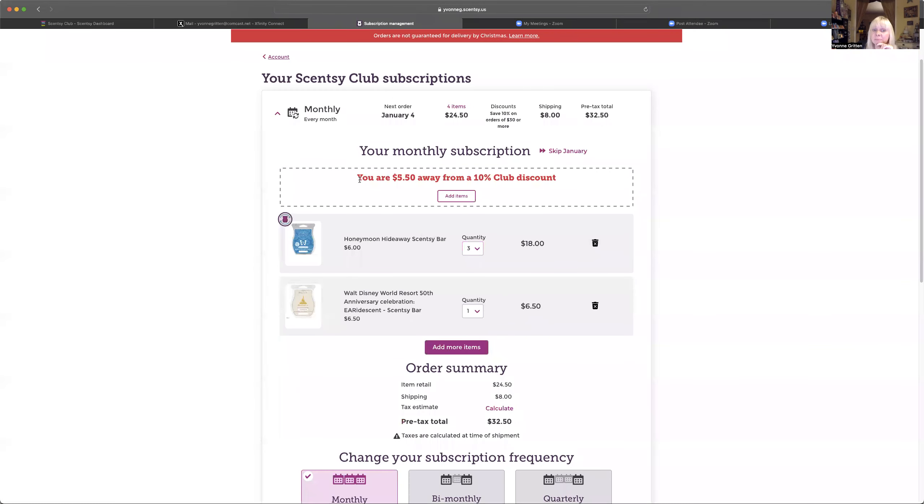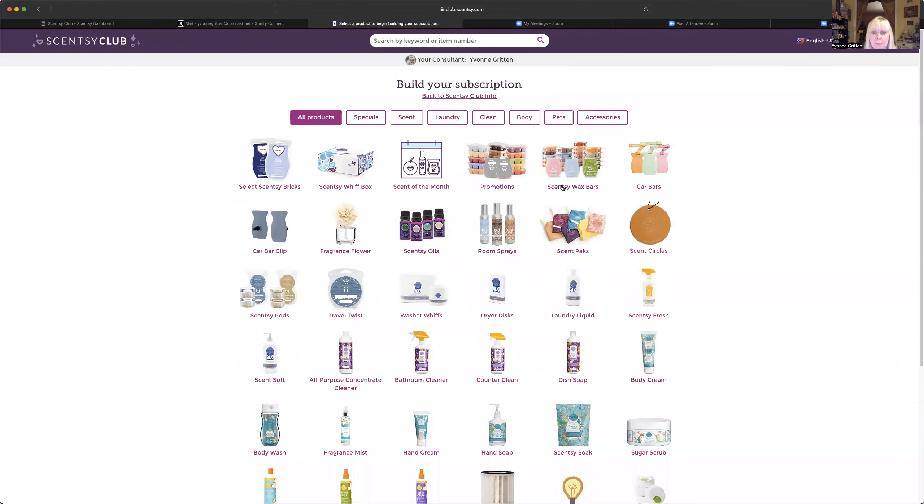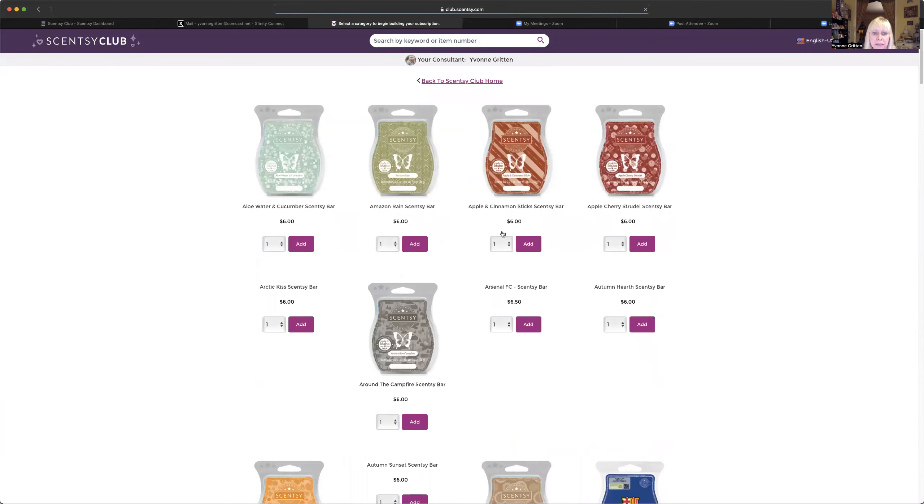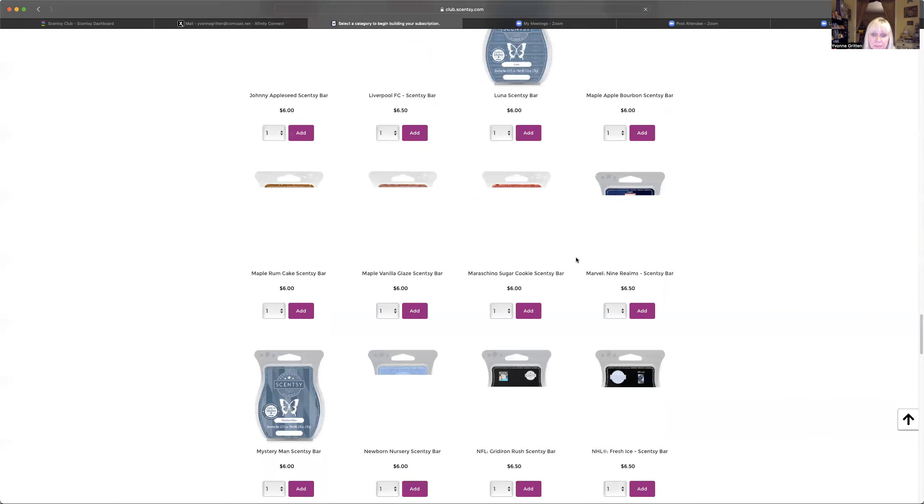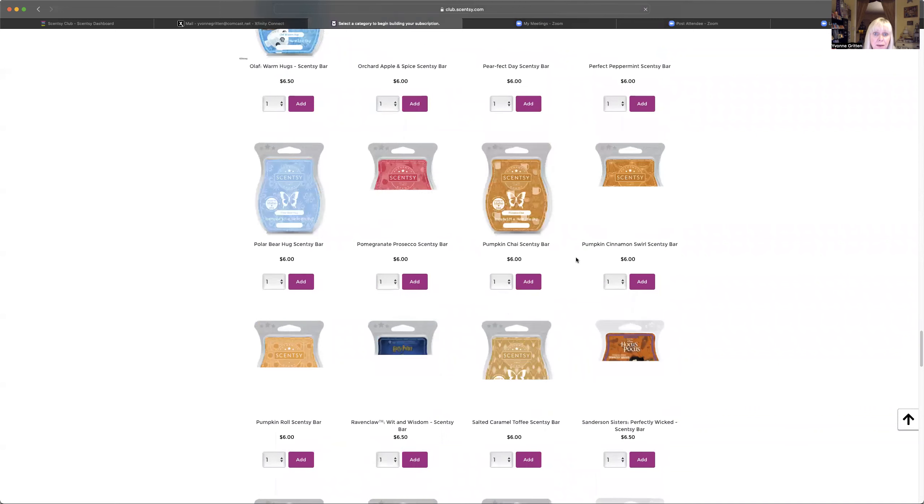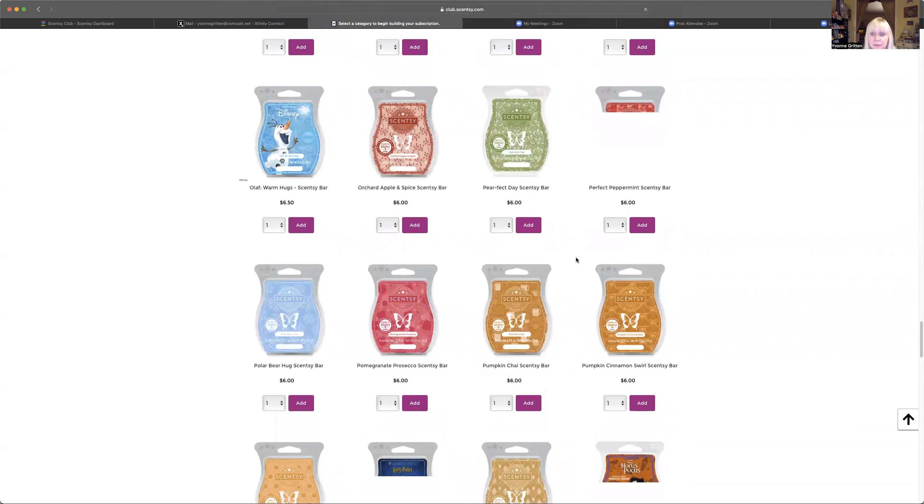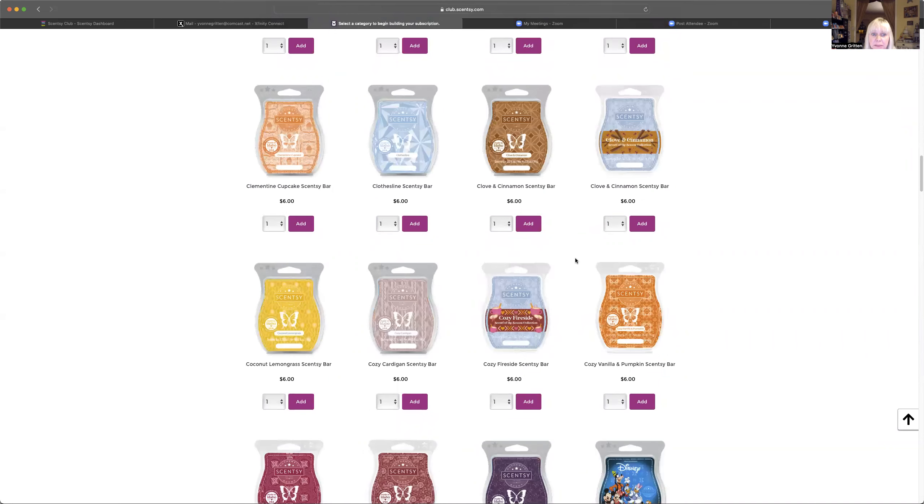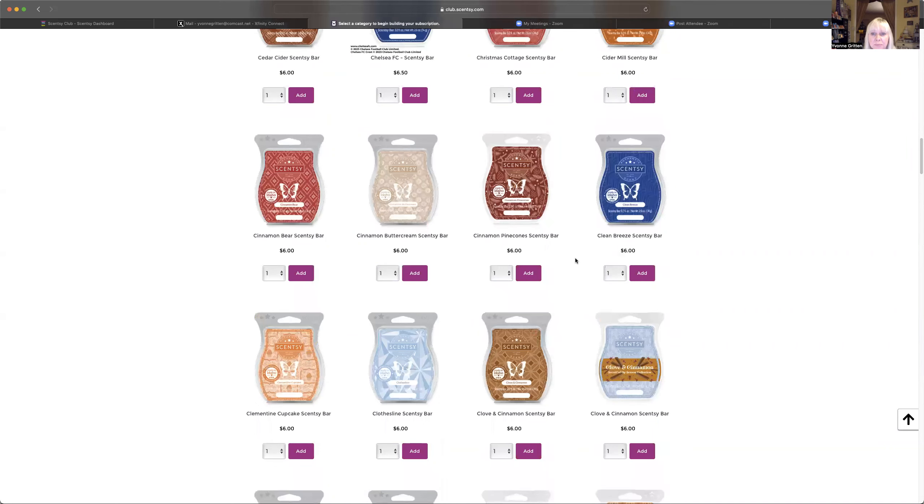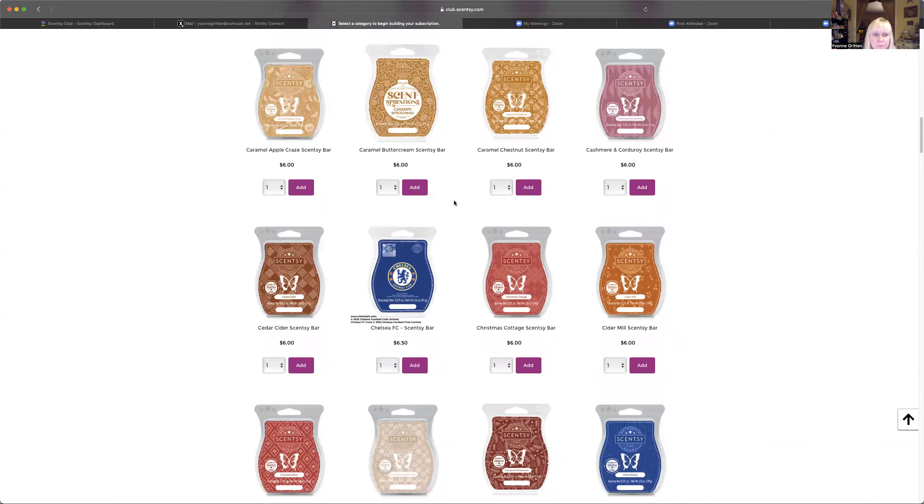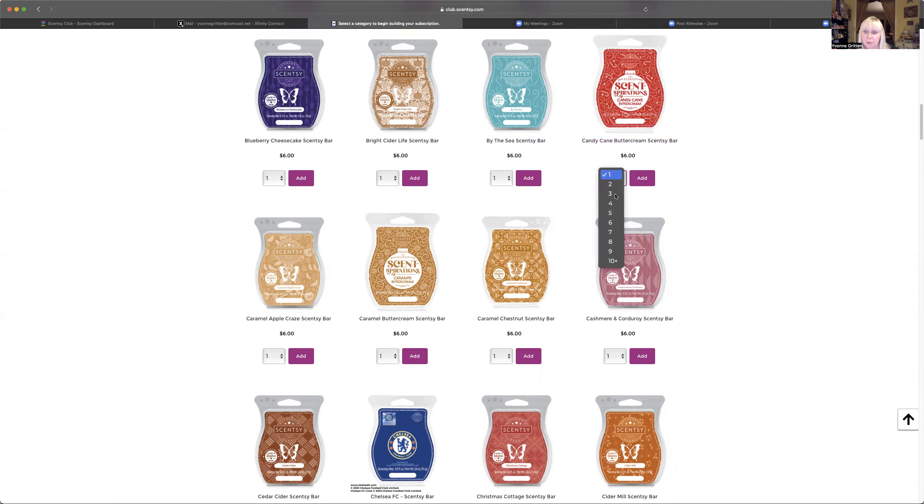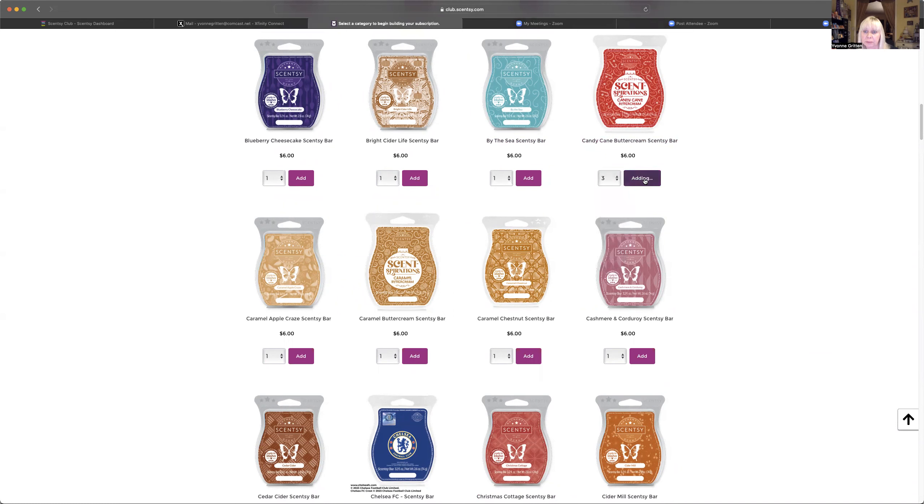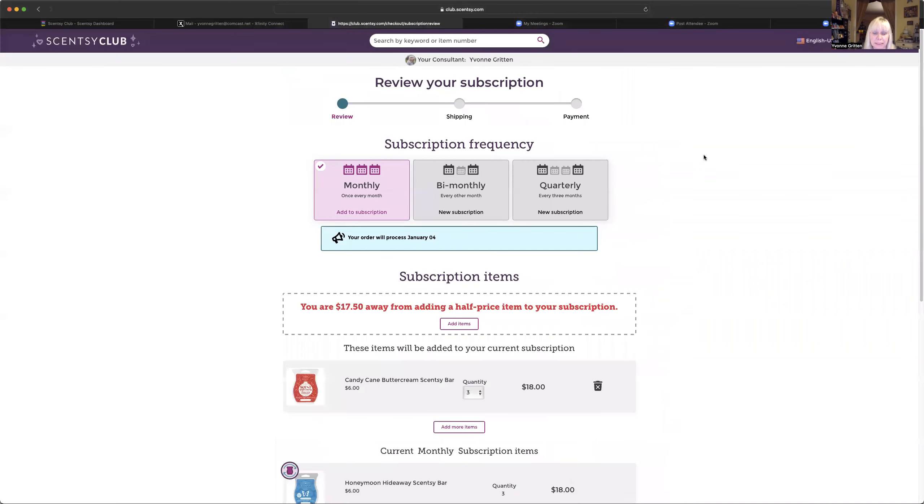So now that it went away and now it's telling me I'm $5.50 away from my 10% discount because I don't have $30 yet. So I am going to add something that everybody is telling me smells so good that I haven't even smelt it yet, but I think I need some. And that is candy cane buttercream. We're going to get a couple bars of that, like three of those.